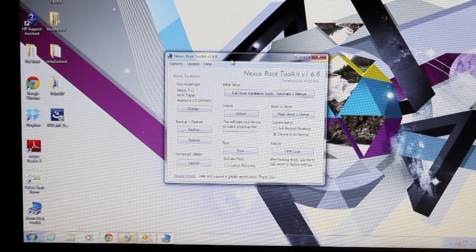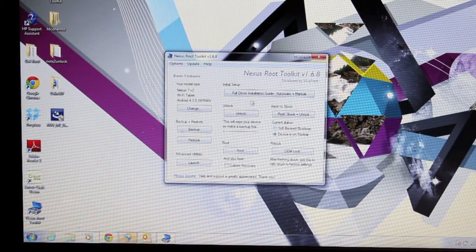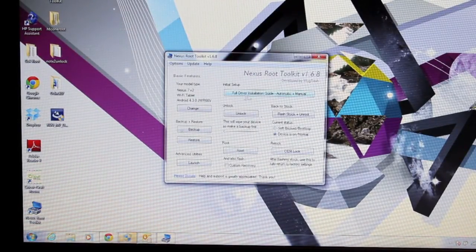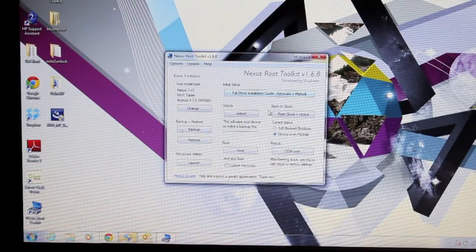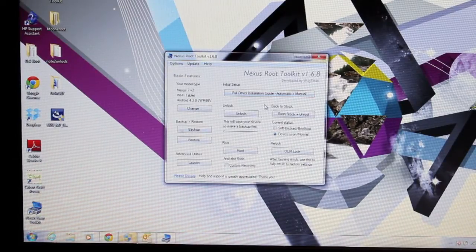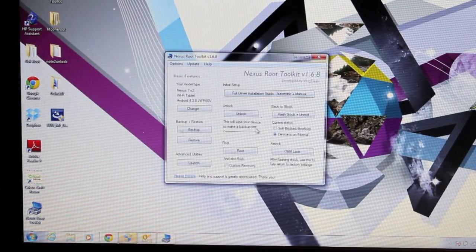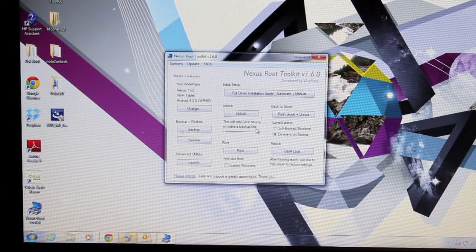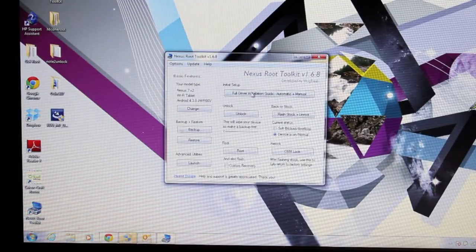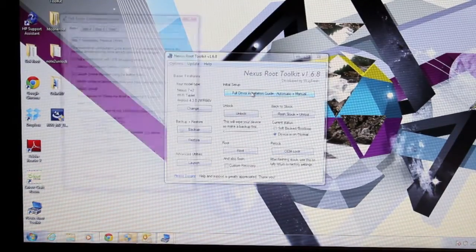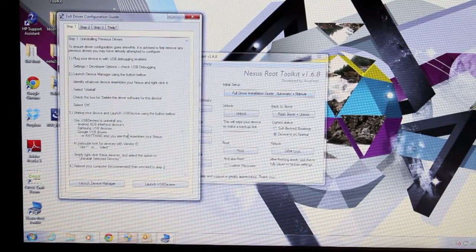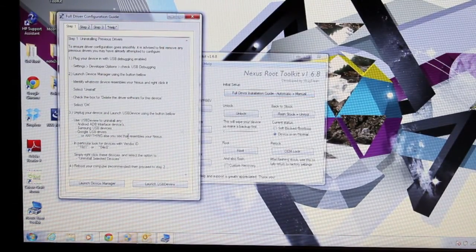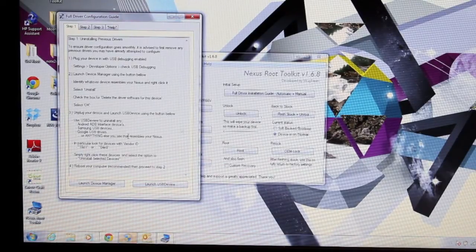So one great thing about the Nexus Root Toolkit by Wugfresh is that it includes a full driver installation guide. So if you've never used this before and you don't have drivers installed for your Nexus device, all you have to do is simply click on this and it will walk you through everything you need to do in order to get those USB drivers installed.